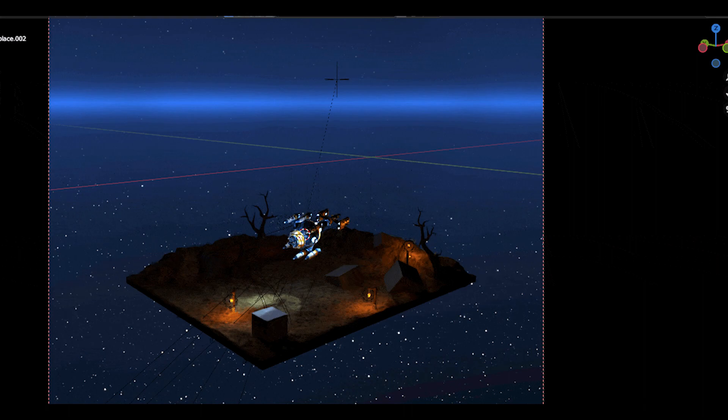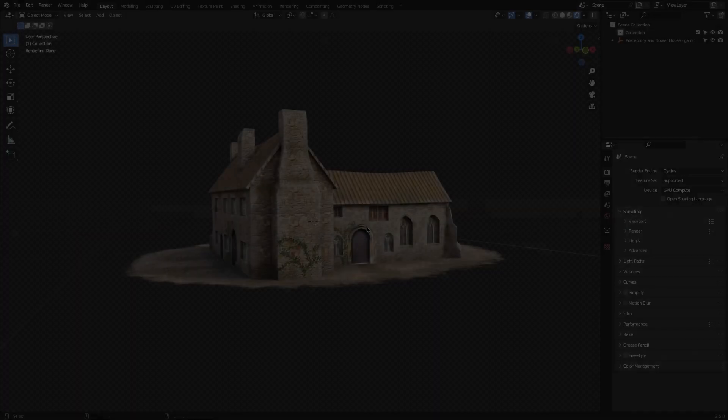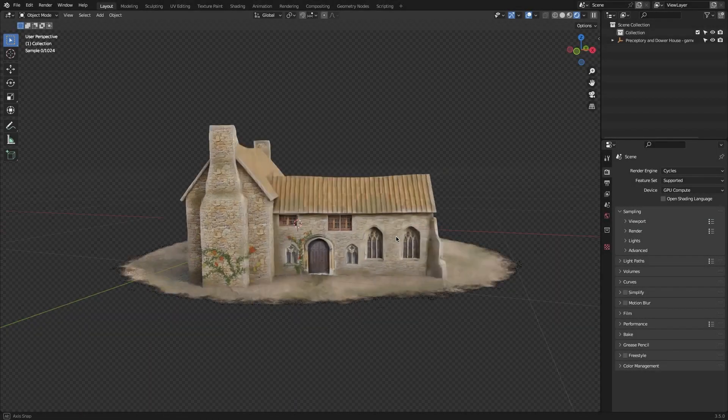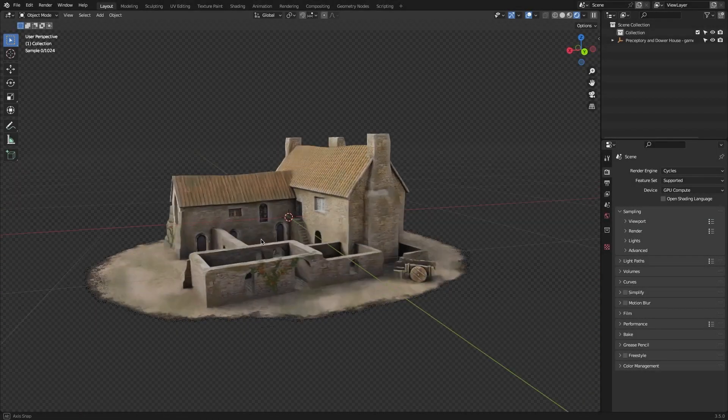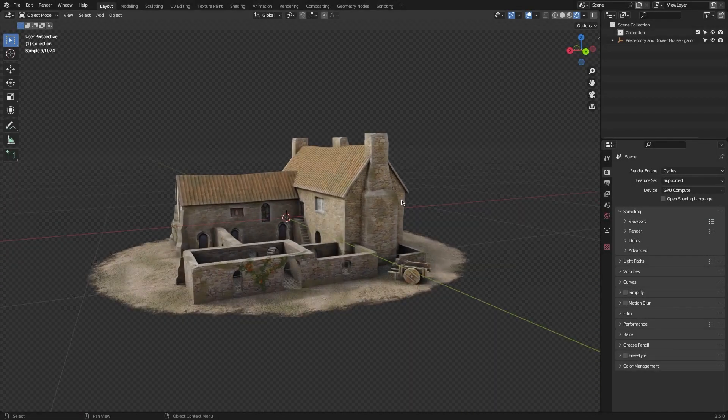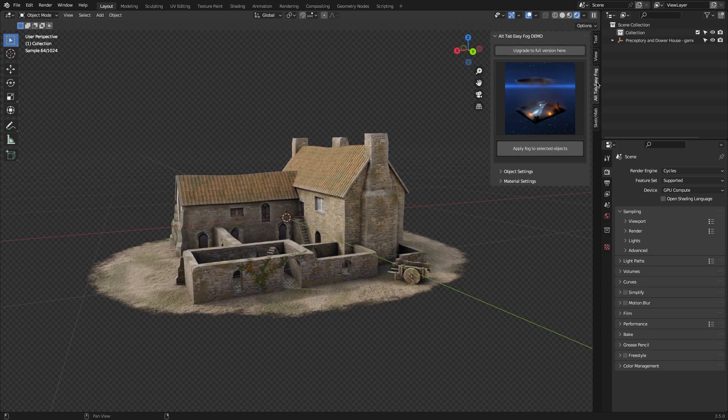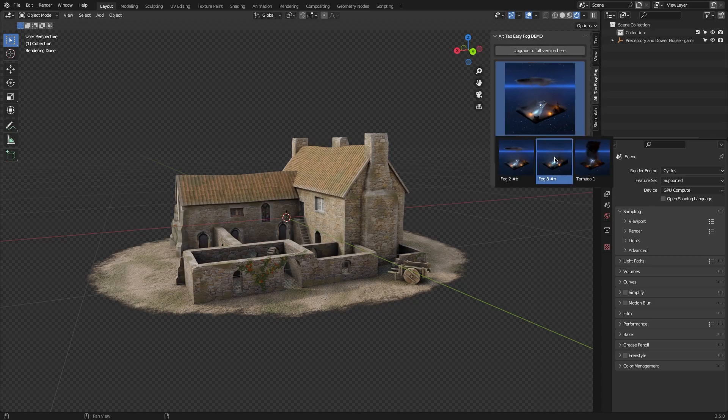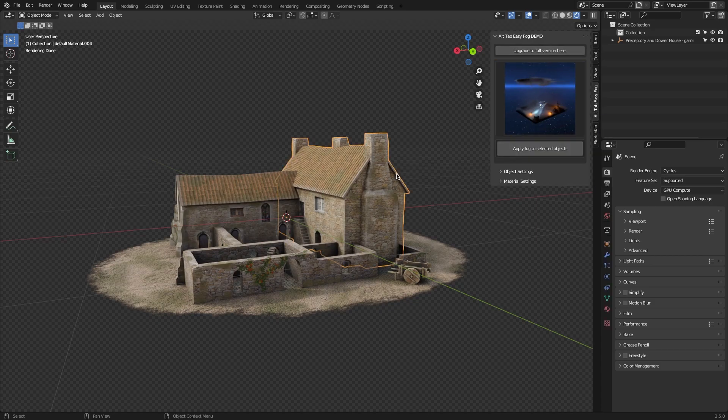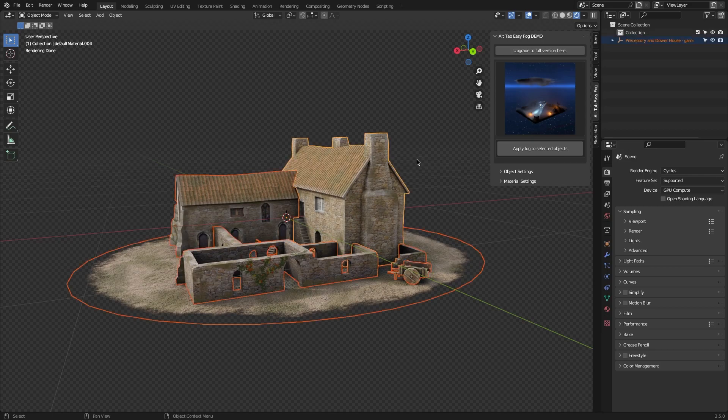The way it works is very easy. You just need to simply select the object that you want to include in your fog, and then select the preset that you like. And after that, just press Apply Fog to your selected object.